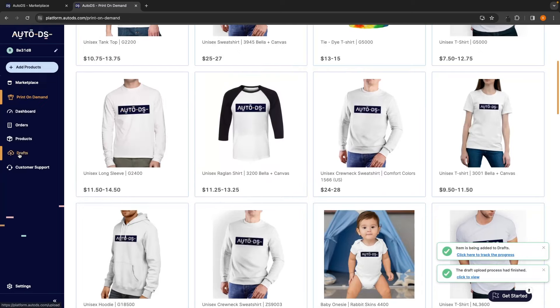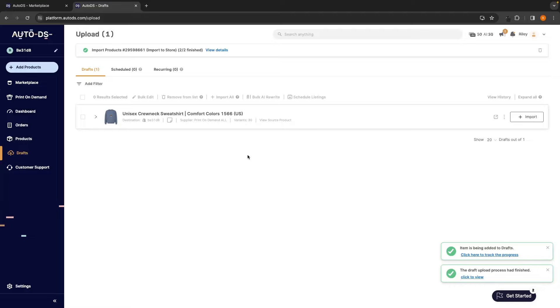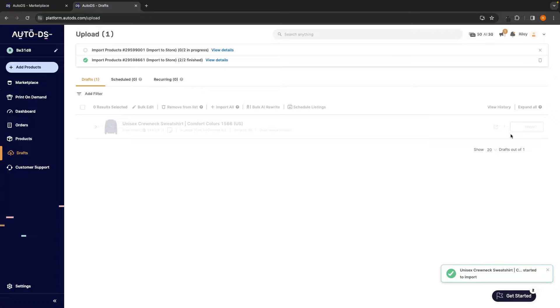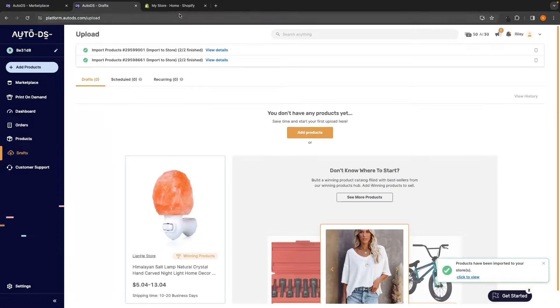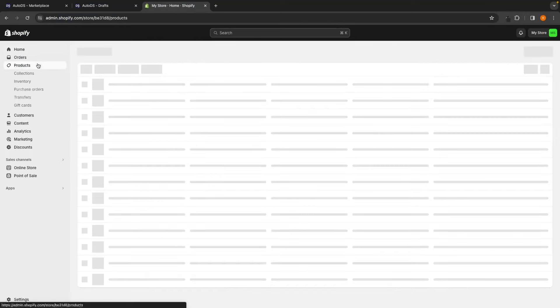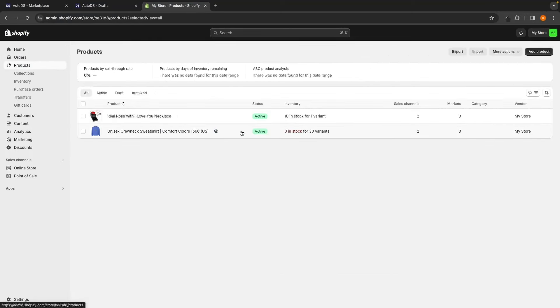So, all I have to do is go to drafts. There is the print on demand design that I just created. So, once again, I can import this to my store, and then after a few seconds, once this has been fully imported, I can go back over to Shopify, go to my products, and just like that, the print on demand design and product that I just created is now in my store.